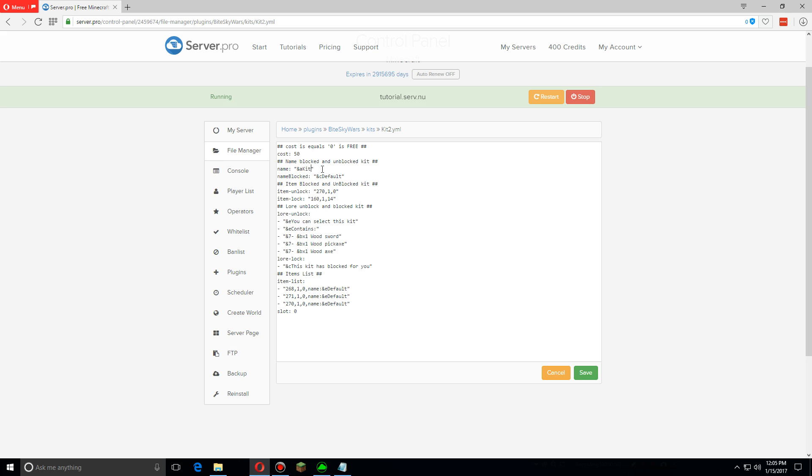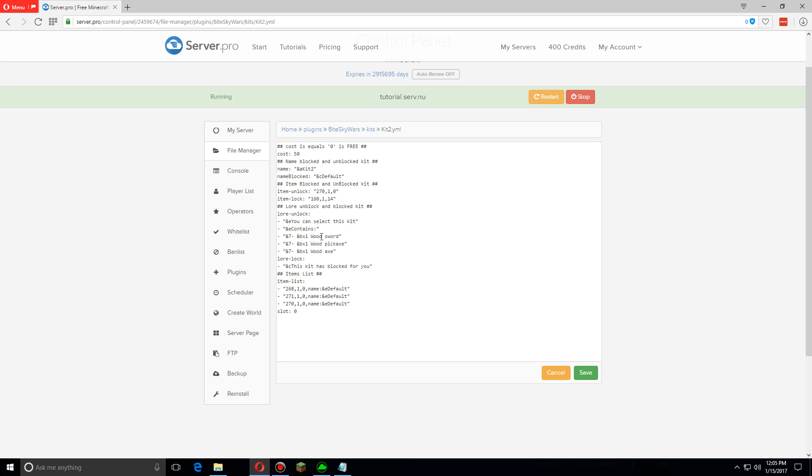Now we're going to go down to lore unlock, and this will basically show what comes up when you hover over the kit. I'm going to keep these parts as is, but because I'm going to change the items, we're going to change these to stone.